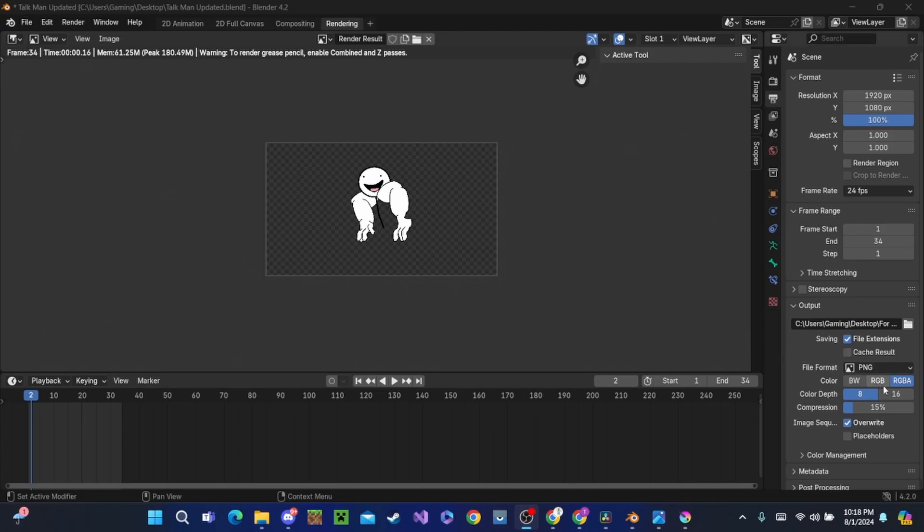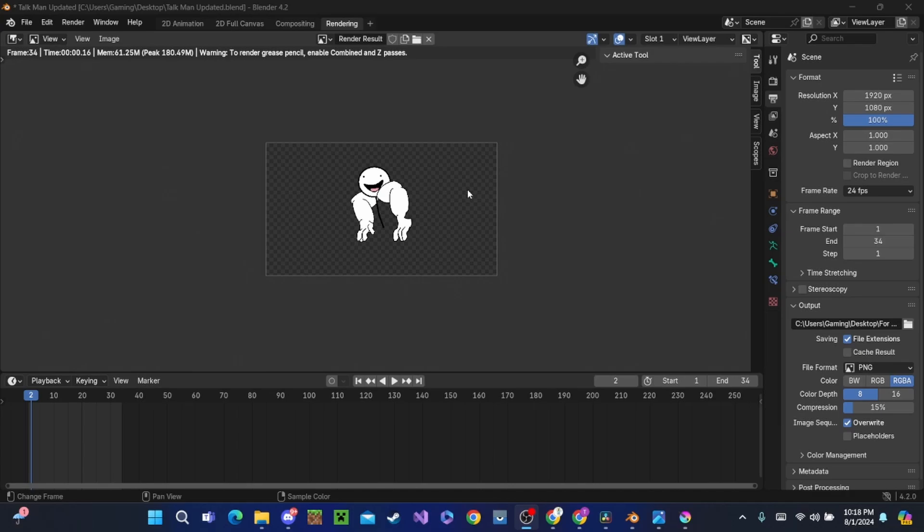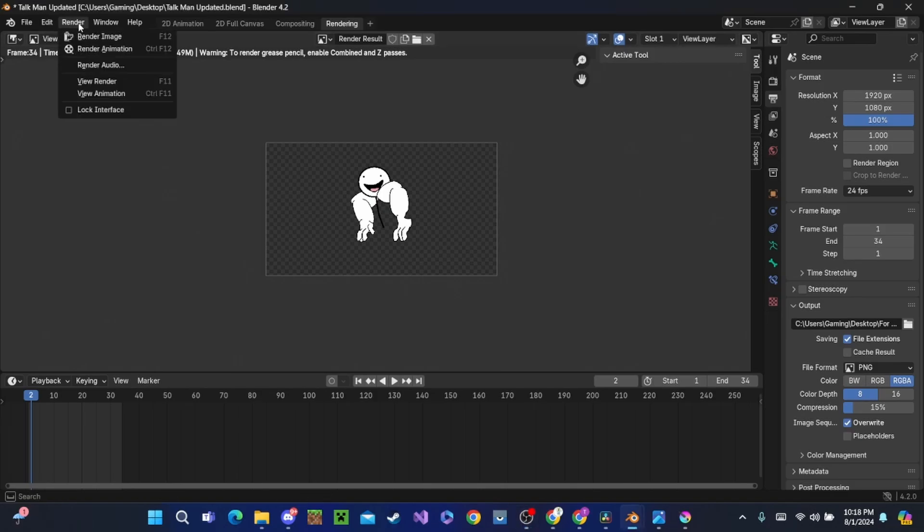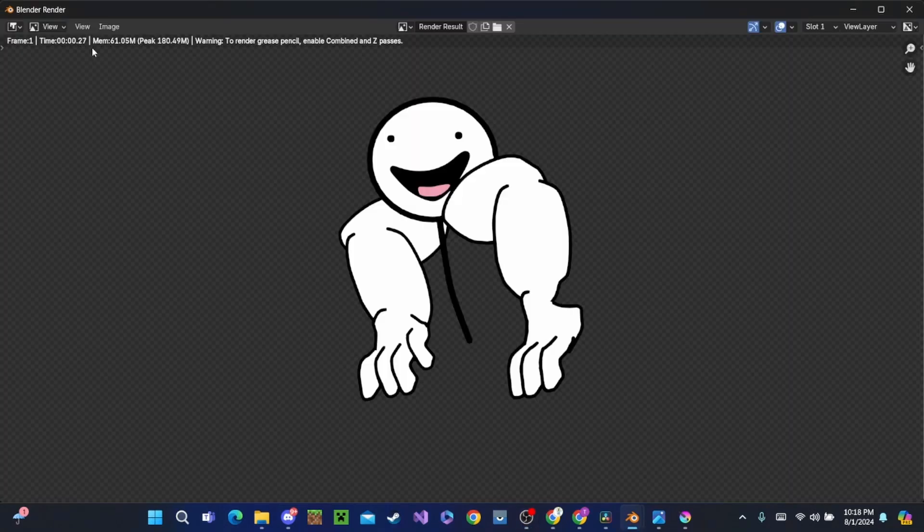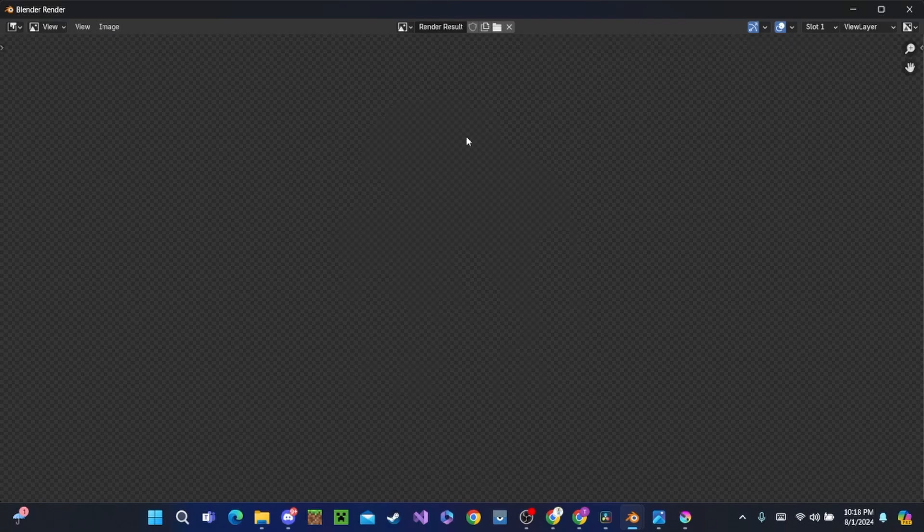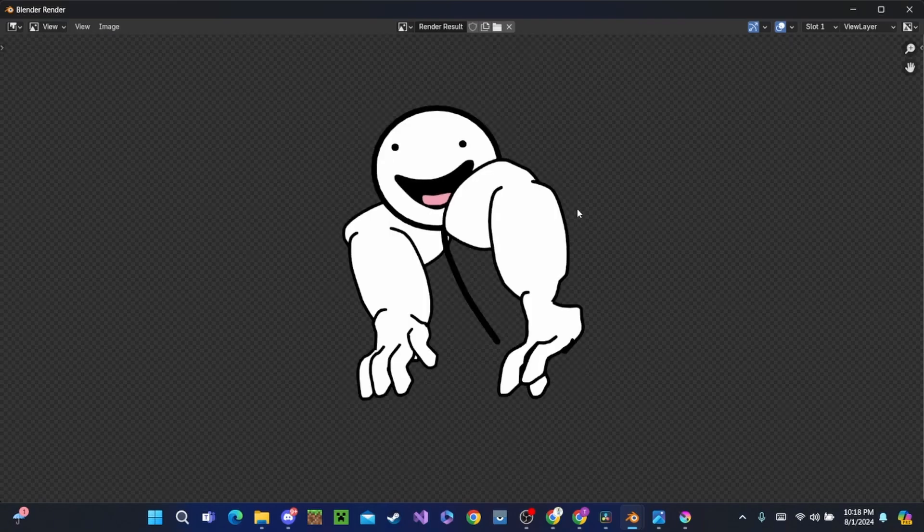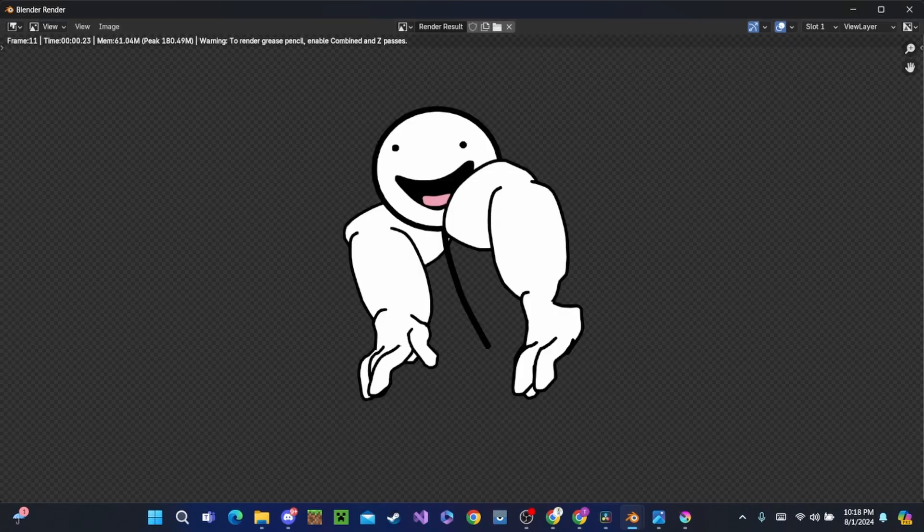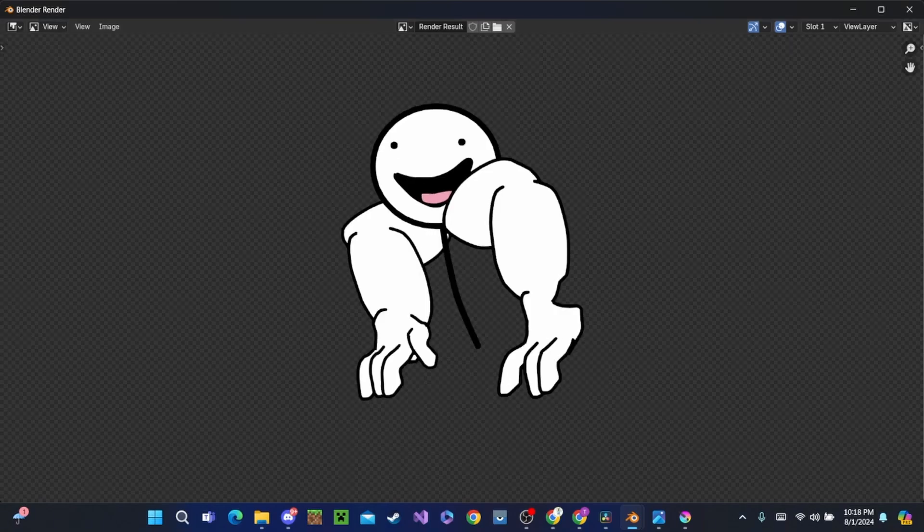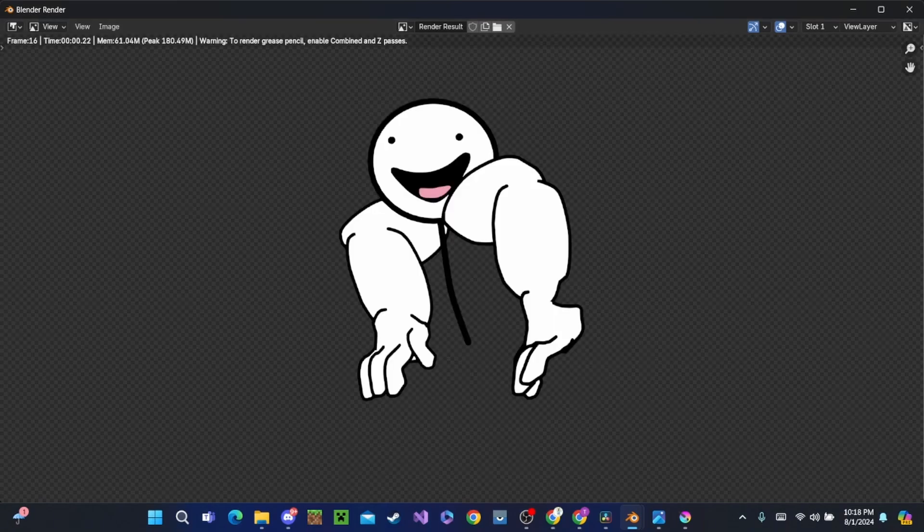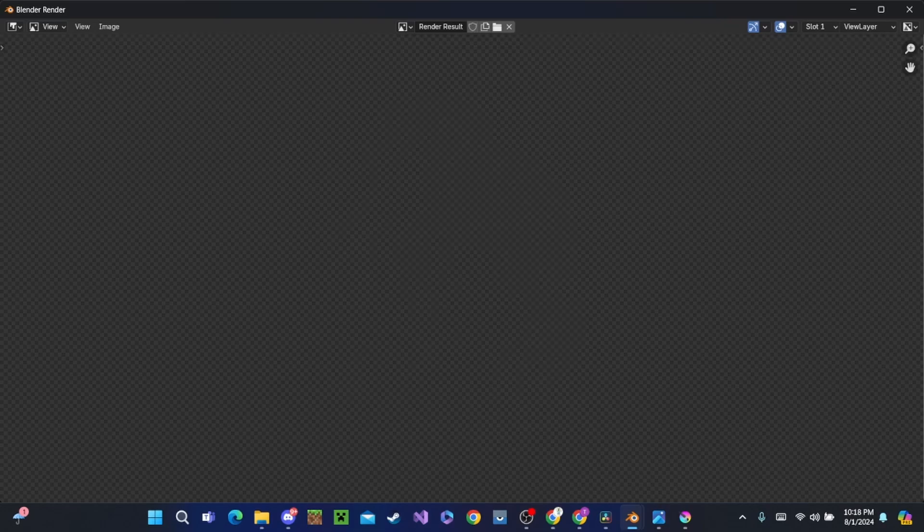Now you might make the same mistake as I. Make sure before you render out, you hit RGBA underneath the output. I made a mistake and my background was black, and that can be an issue. If that ever happens to you, come back, re-render it and hit RGBA. Then we're going to go up to Render Animation and let it play out again. I'm not going to make you sit and watch this. I'm going to see you at Krita, so open up Krita.